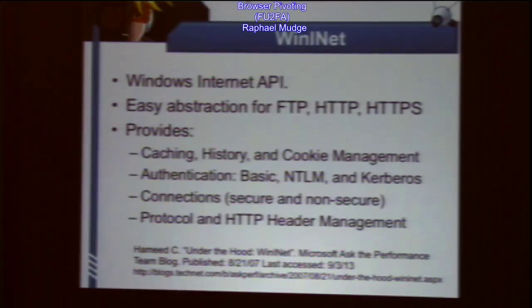What does WinInet do besides help malware? It's an easy abstraction for HTTP and HTTPS. But WinInet also manages the browser cache, history, and cookies. It handles authentication — basic auth, NTLM, and Kerberos. It also handles managing state for secure and non-secure connections. WinInet does a lot.